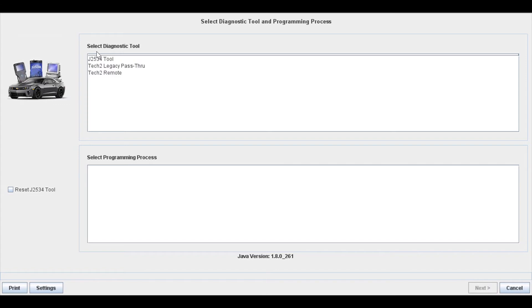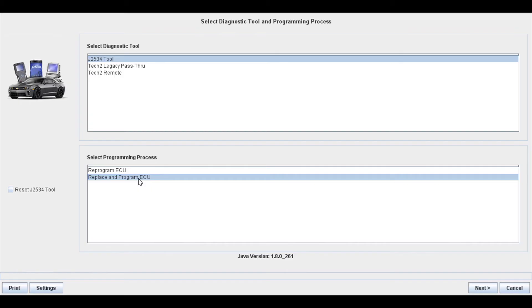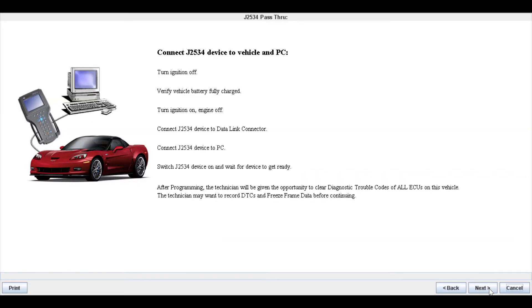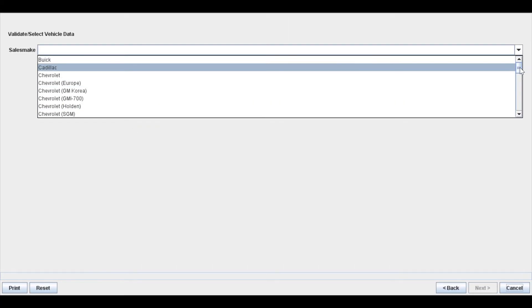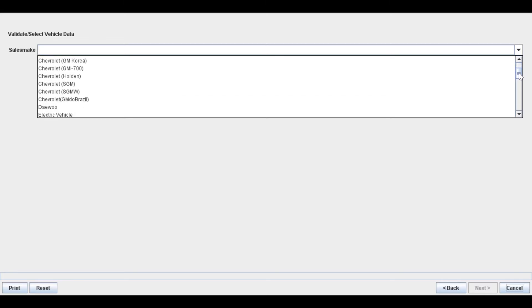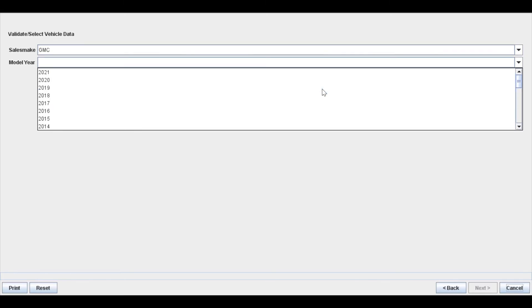Now to start off you're going to select a J2534 tool and then you can either choose to reprogram an existing ECU or replace and program ECU. If you're installing a new ECU or if you already have installed one, choose replace and program. Of course read through the instructions, follow through them and then you're going to go through and you're going to select your vehicle in the drop-down menus.